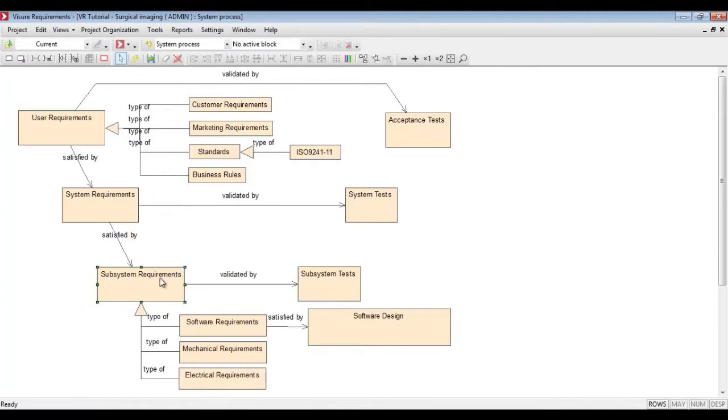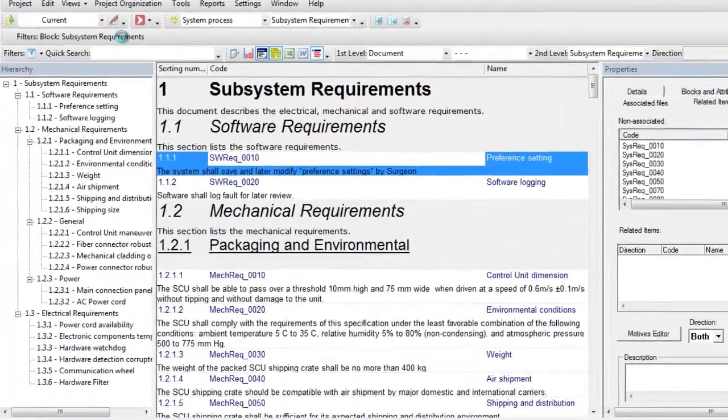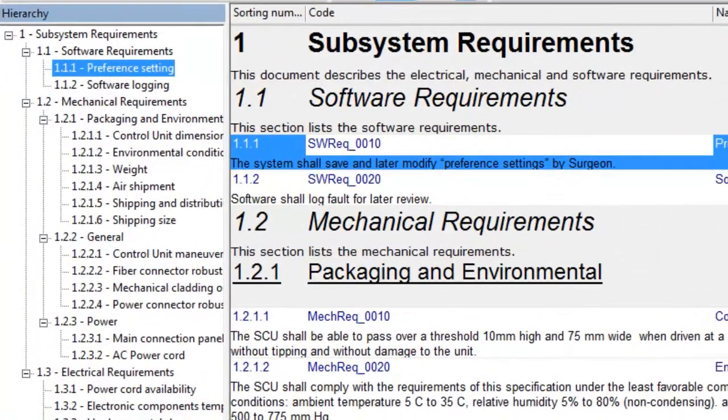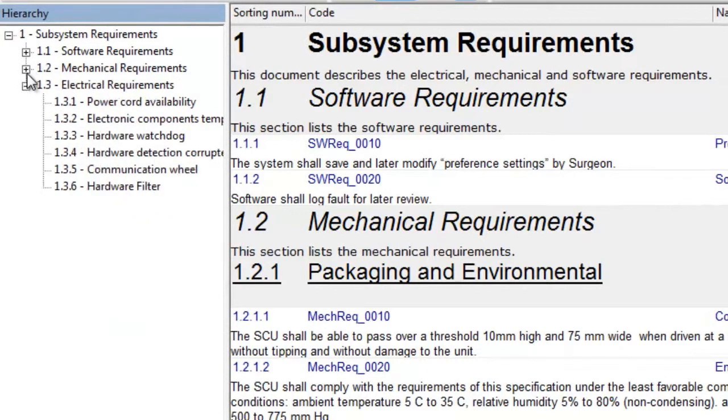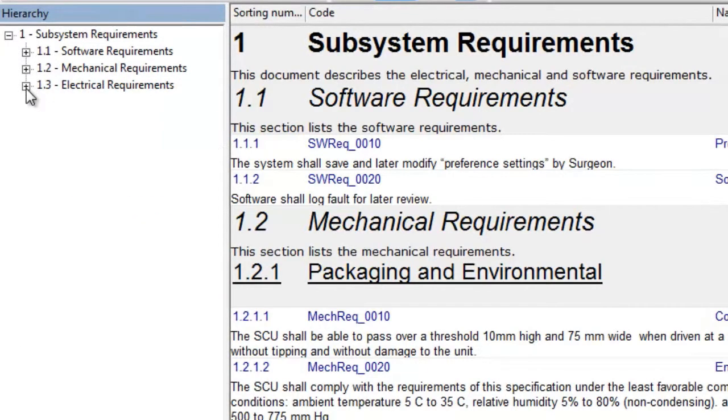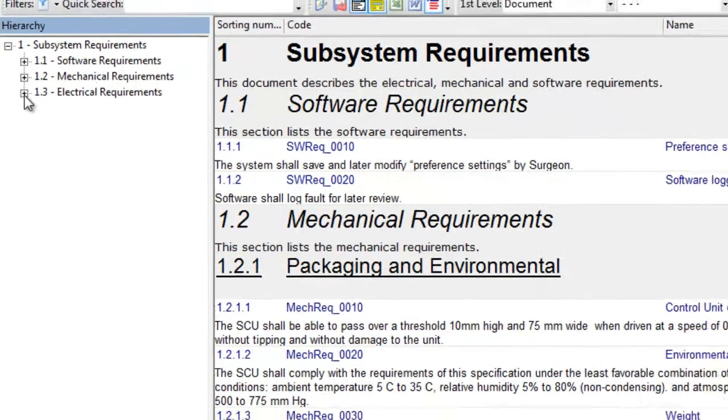We can simply select an element type, activate that block and we will be taken automatically to those elements. In this case, we are visualizing subsystem requirements along with the different subtypes.